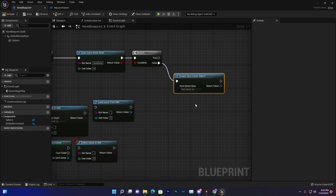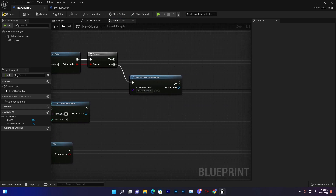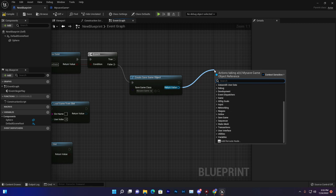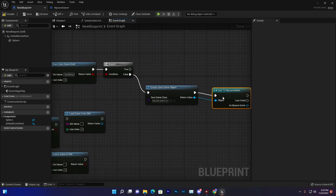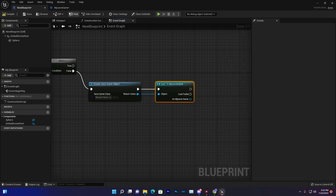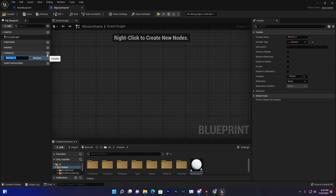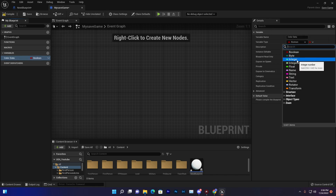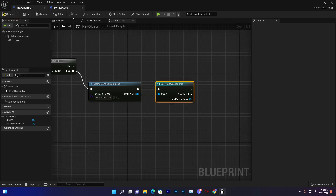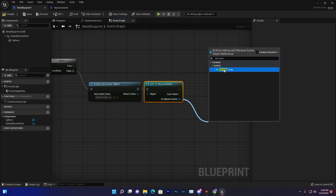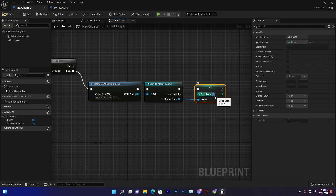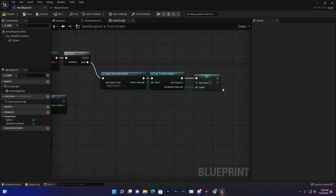Now go to your blueprint and select My Save Game as the class. Then we can cast to it using Cast to My Save Game. Once connected, go to My Save Game and add a variable — let's add an integer variable called 'color data'. This will store the color value, like 1 or 0. Then in the blueprint, we can set that color data.